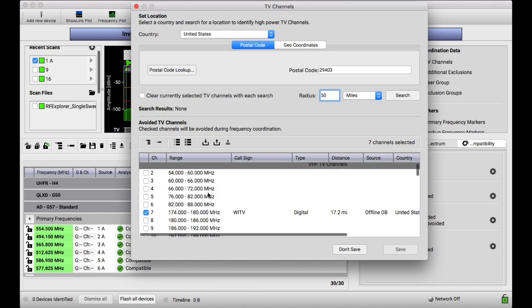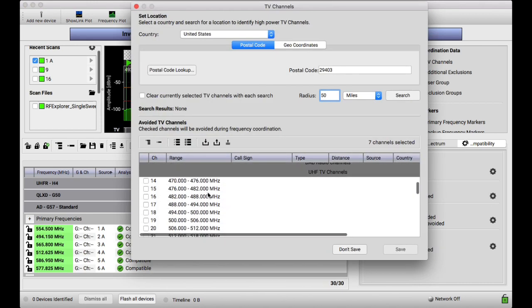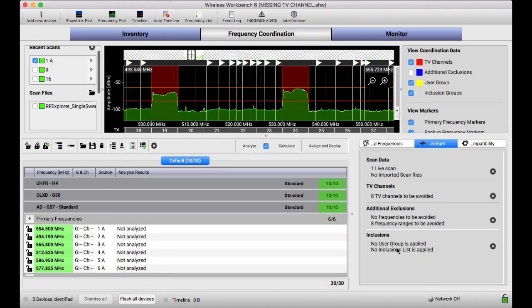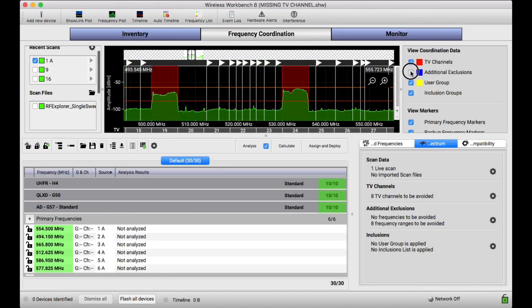So what I do is I just go in and add it myself, clicking on it, saving it. And there's a red bar, which denotes a TV channel. And, of course, it'll also be an exclusion, too.